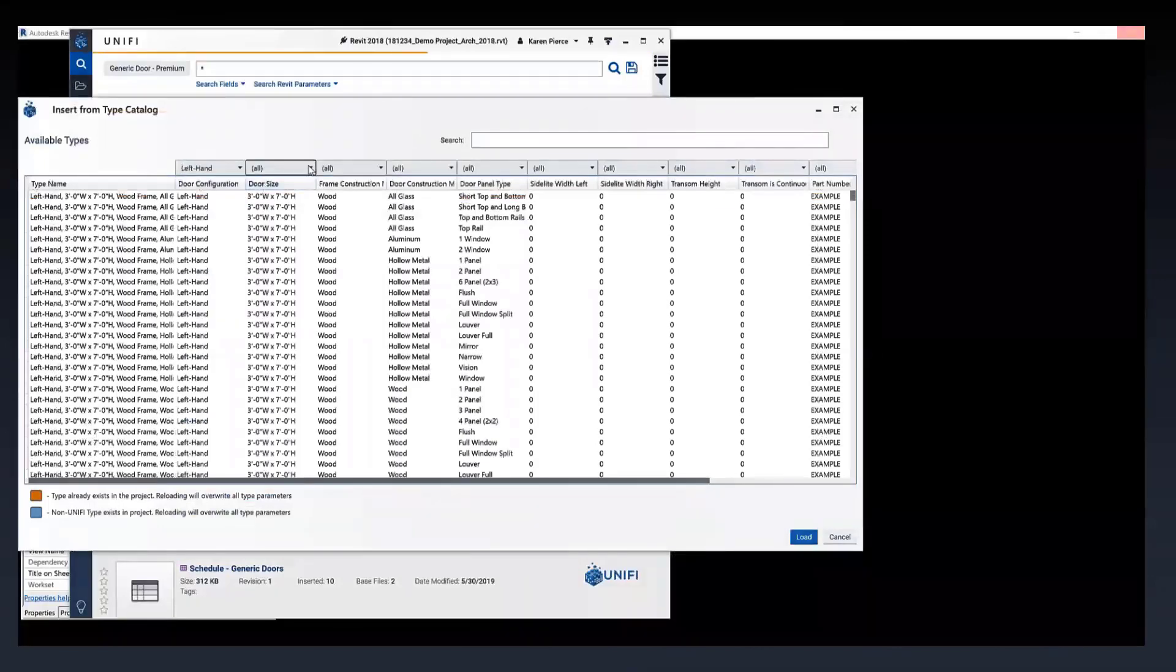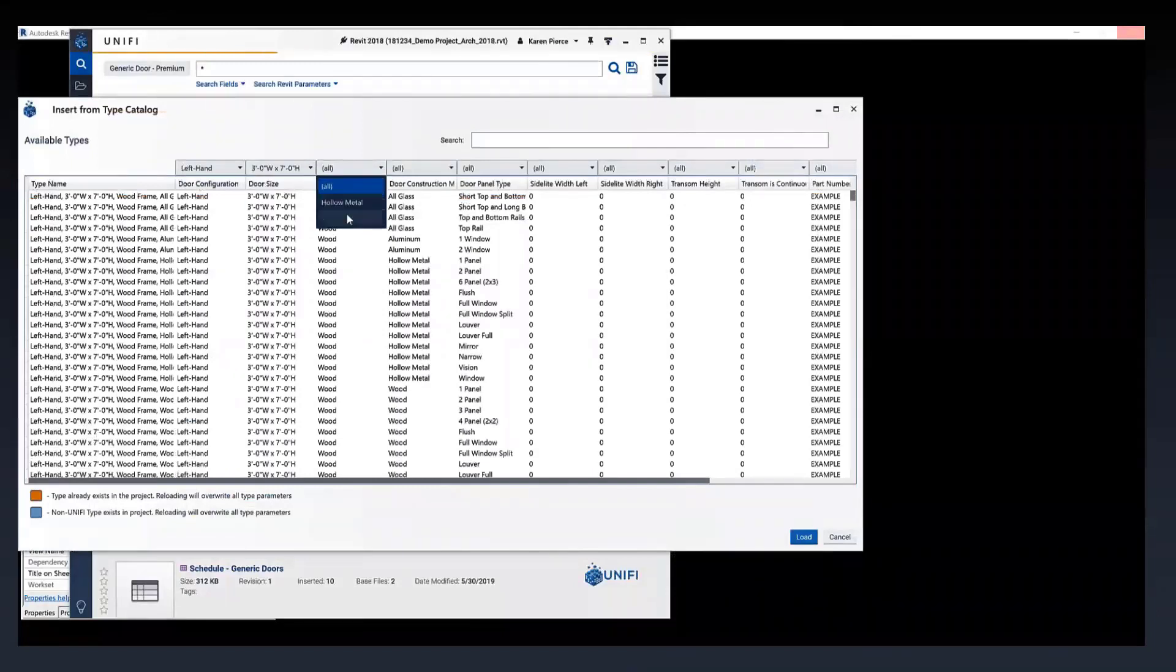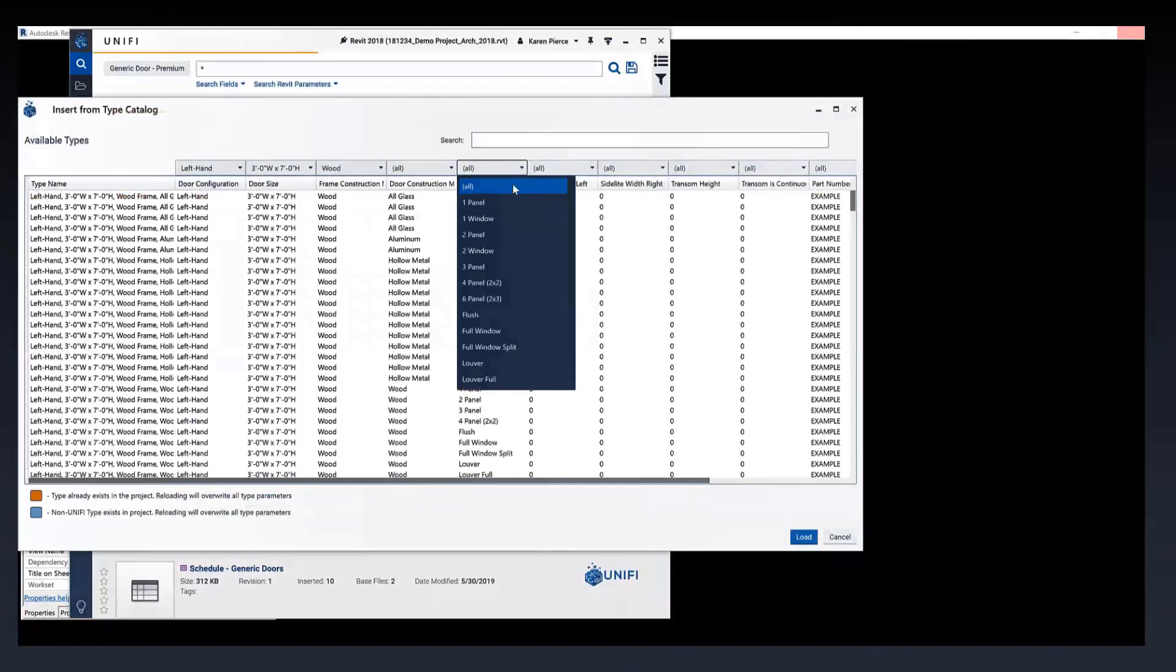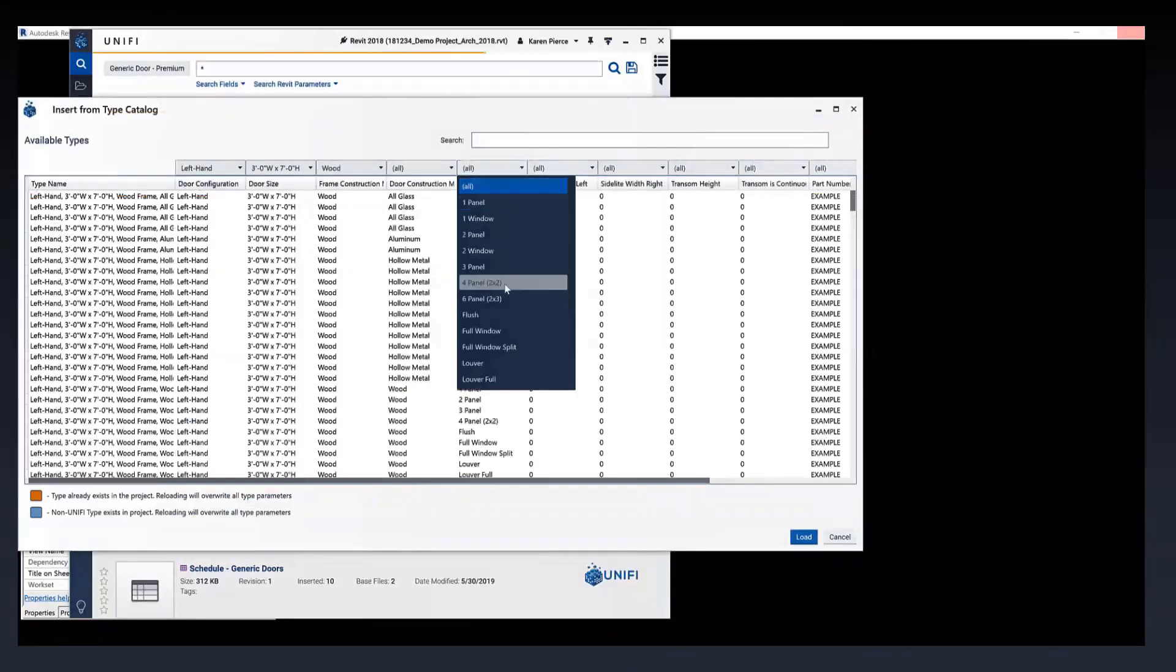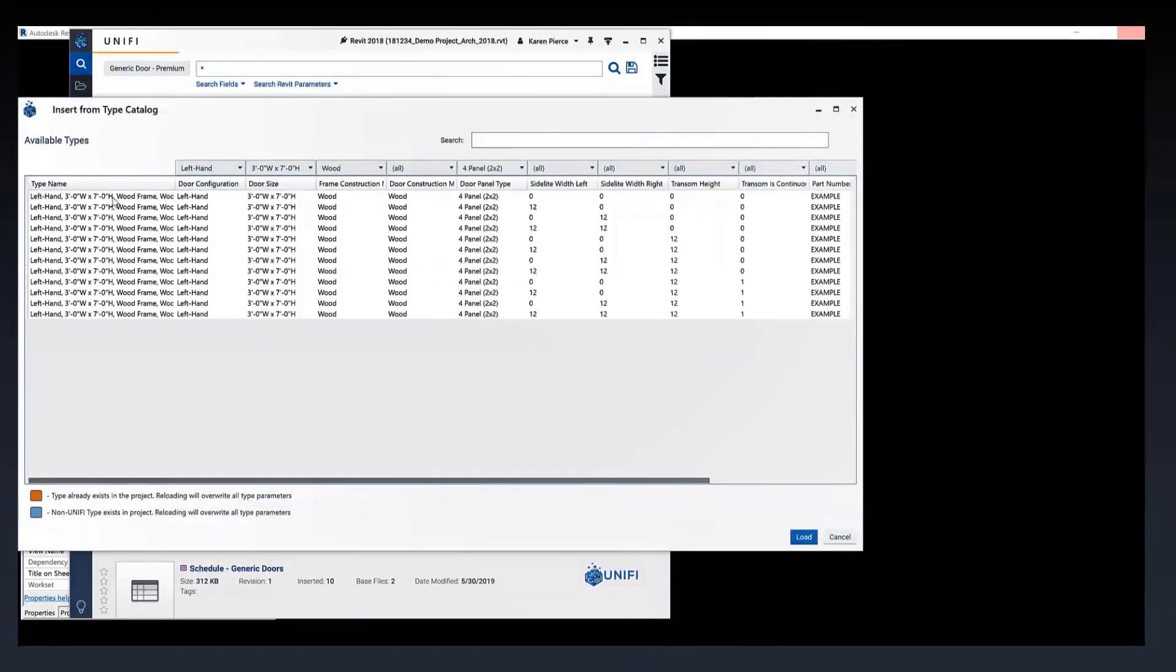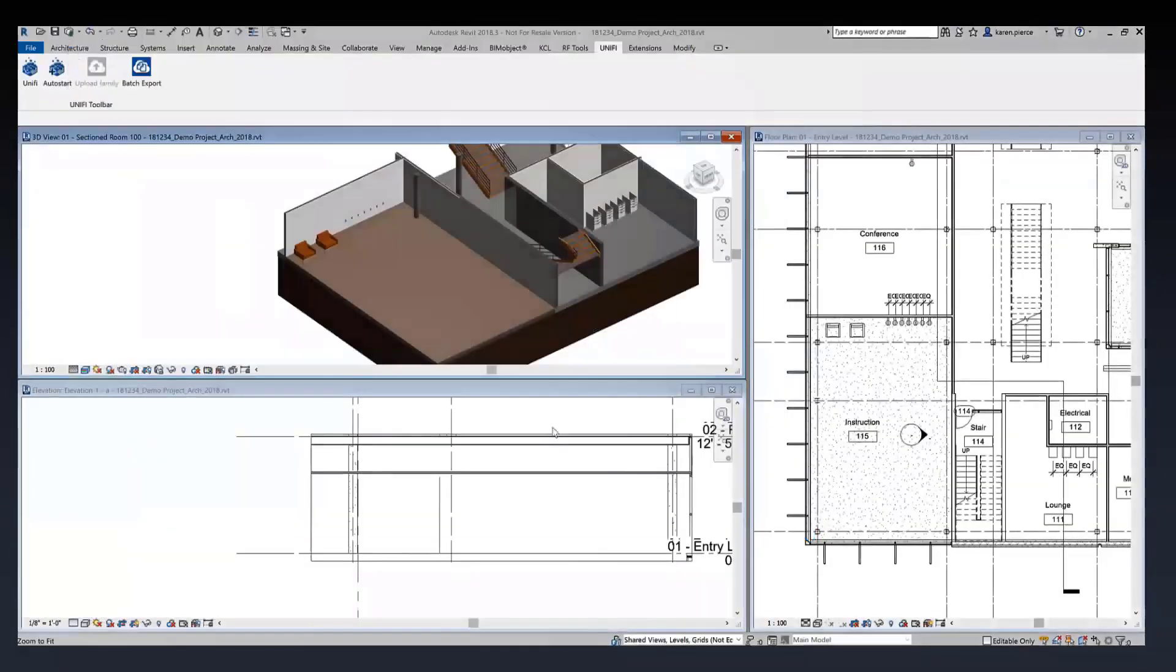This type catalog has come up so I'm able to create a door configuration on whichever methods I decide. I can choose between hollow metal and wood, double doors, left hand, right hand, door panel types. I've gone ahead and can now isolate the kind of door I want so I'm just going to select that and hit load.